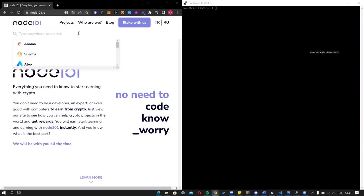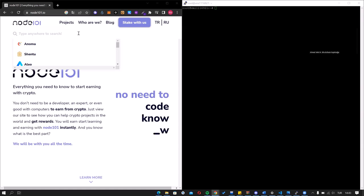Hello everyone, it's Ahmed from Node101. Today I will show you how to set up a Band Protocol node. First, search for Band on our website.